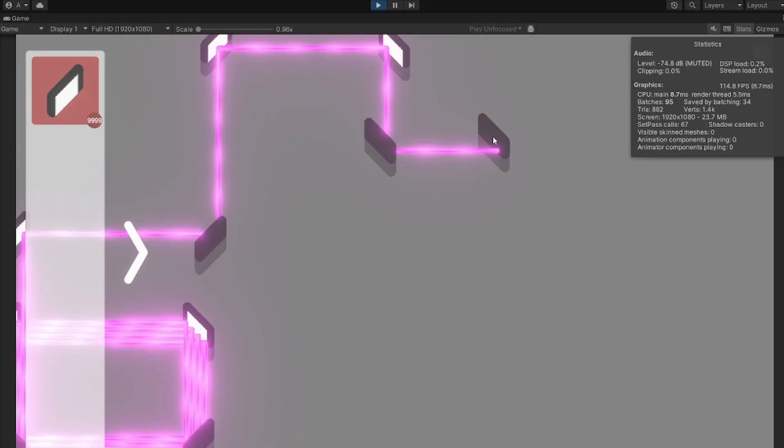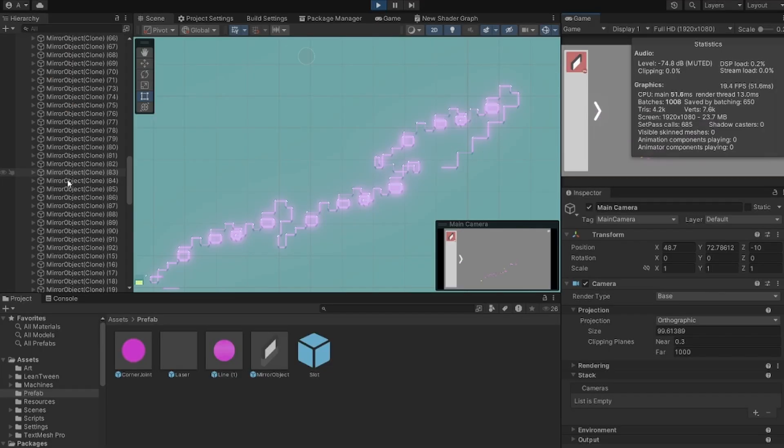So give me one quick sec. I'm going to try to add a ton more lasers, but if the FPS gets crazy, then you guys will get to see. All right, let's do it.